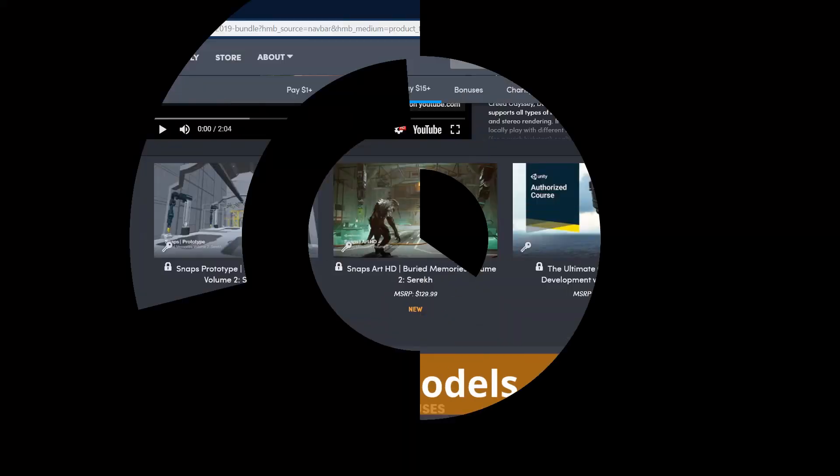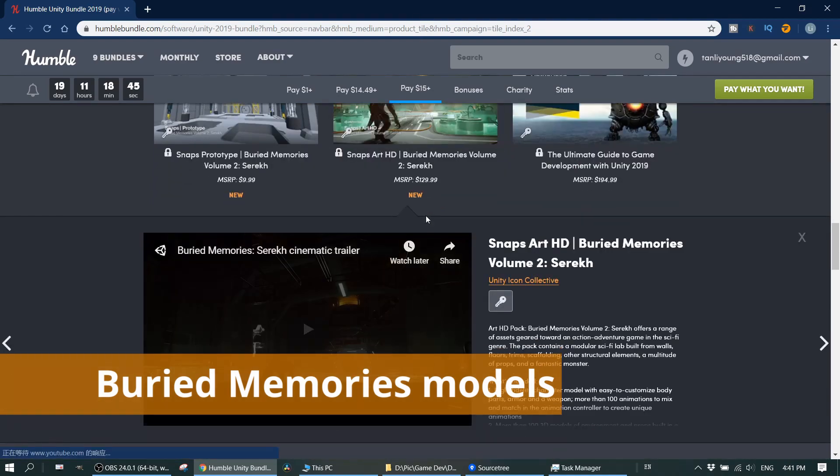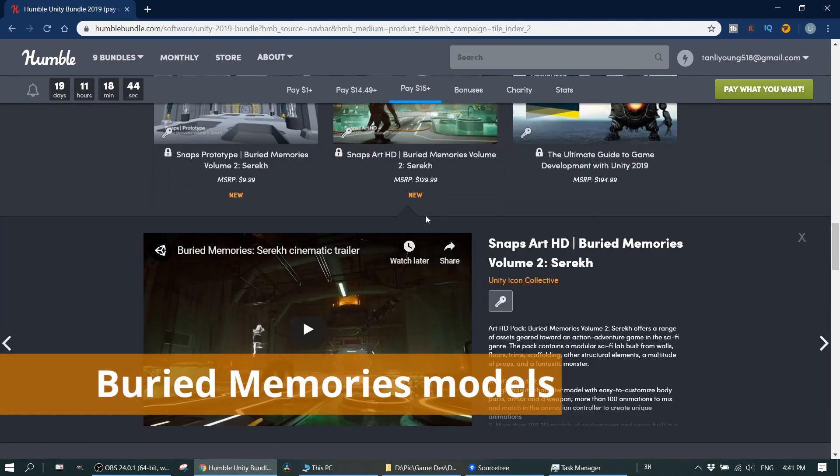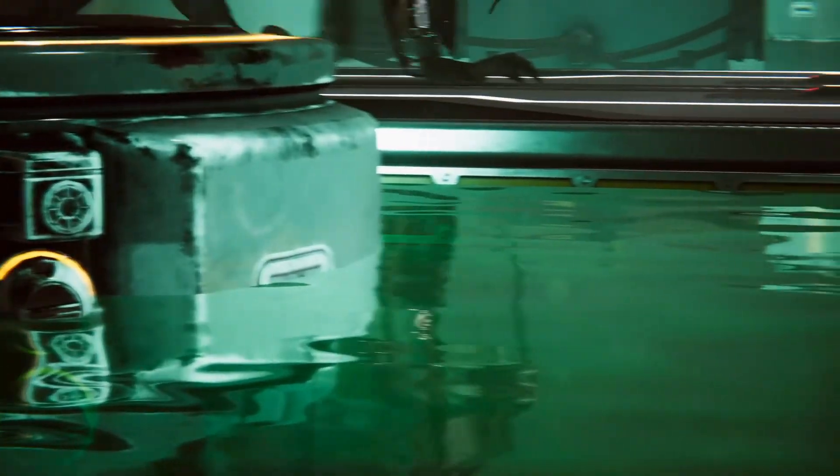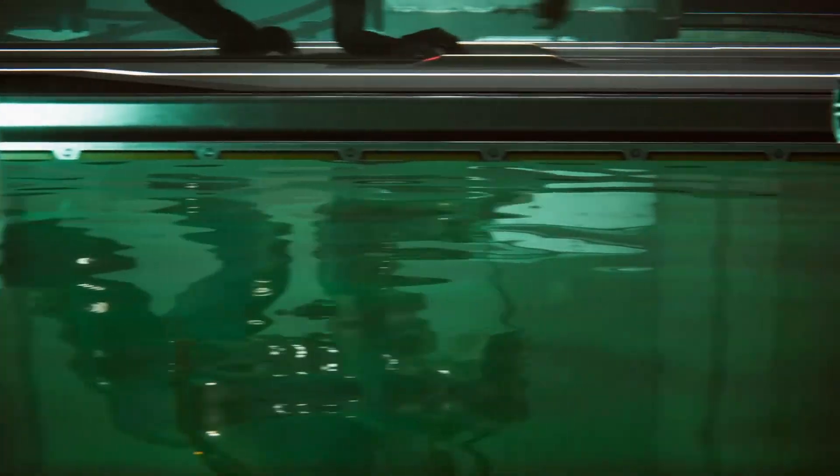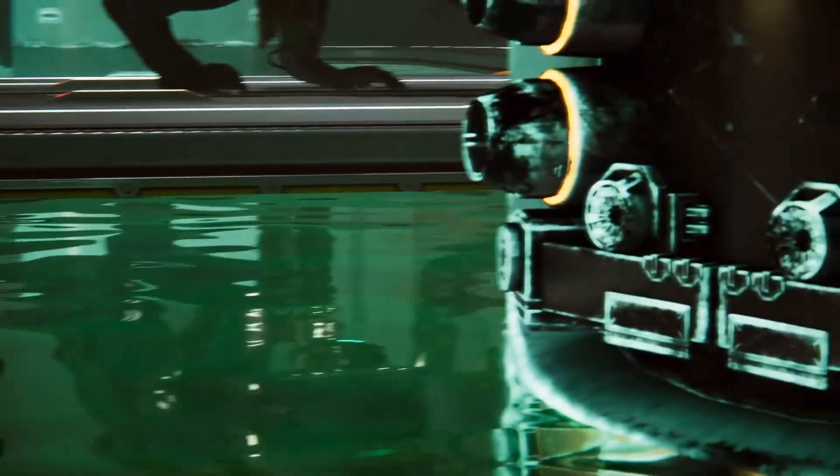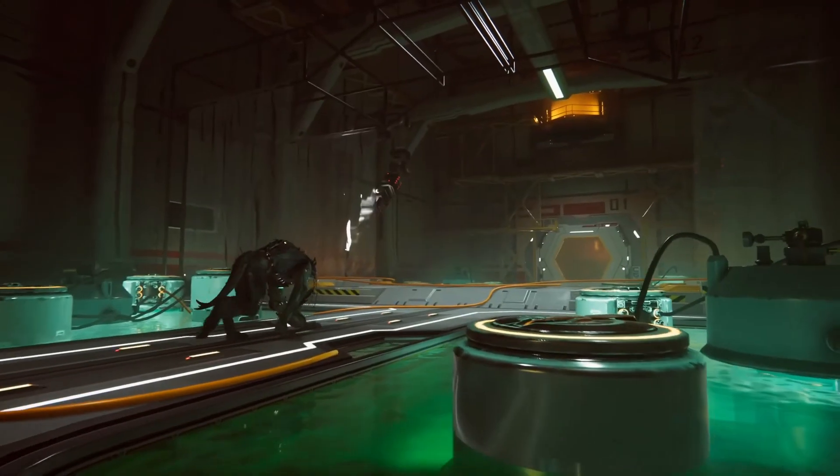And this tier you can also get the buried memory. I think this one is really good if you want to create some sci-fi game. They also made a really cool trailer for this asset.